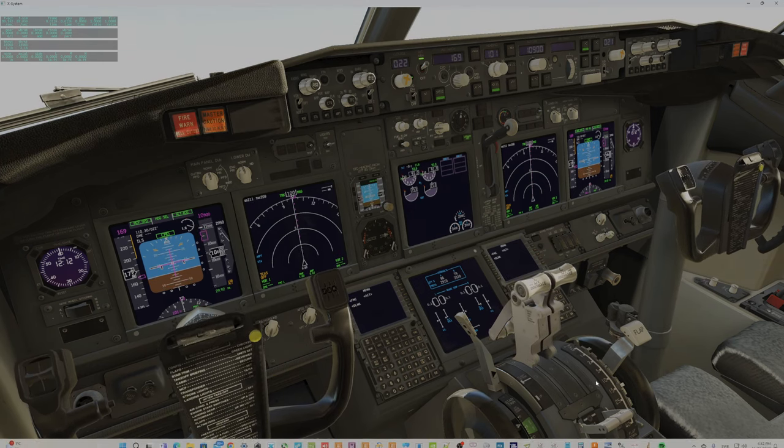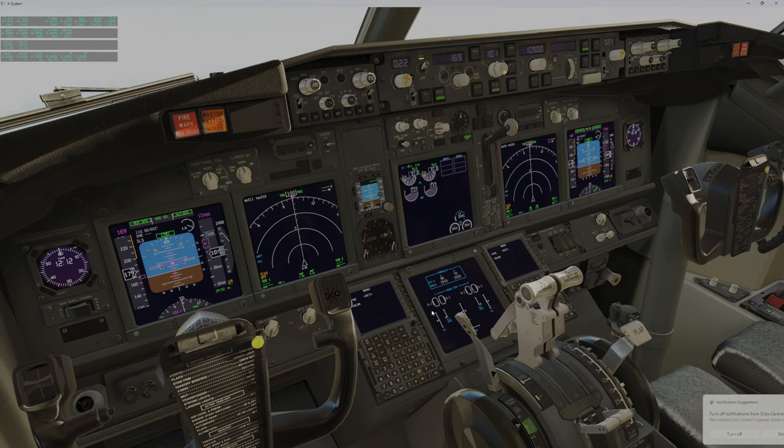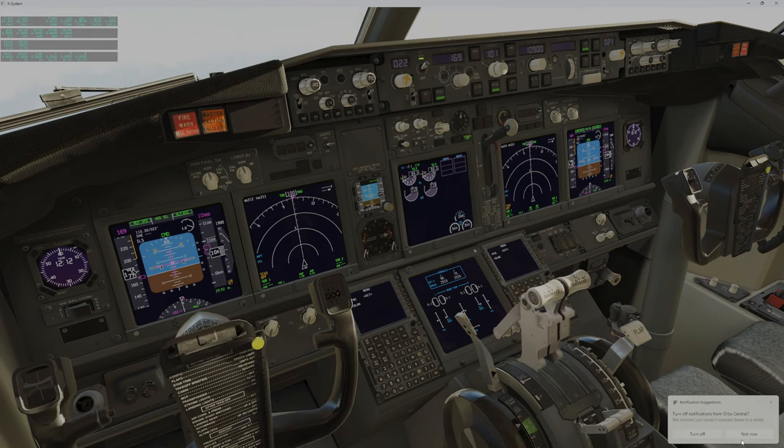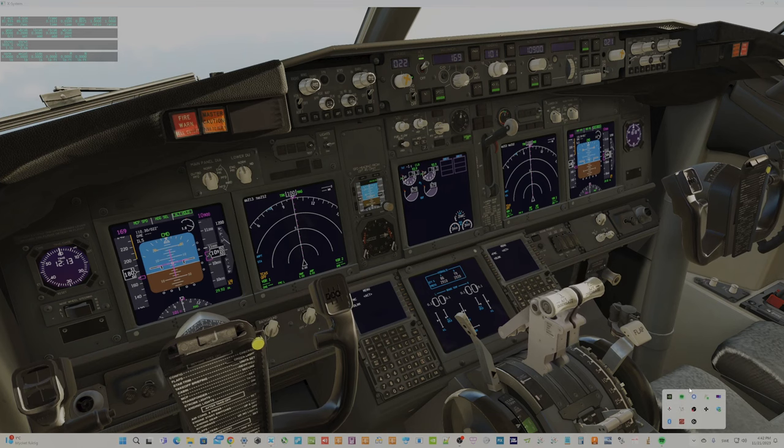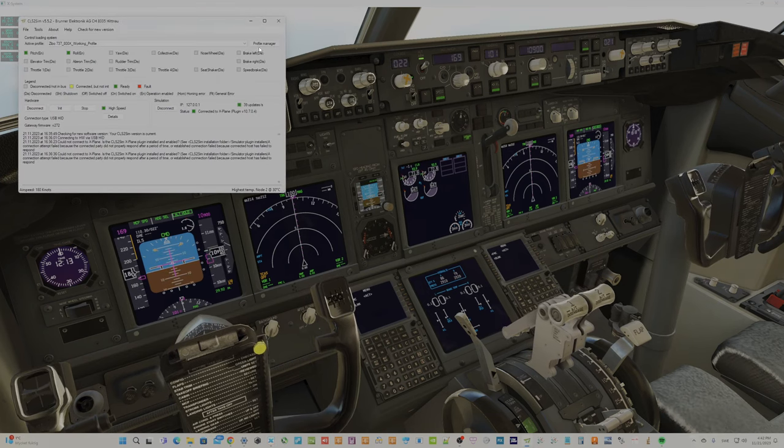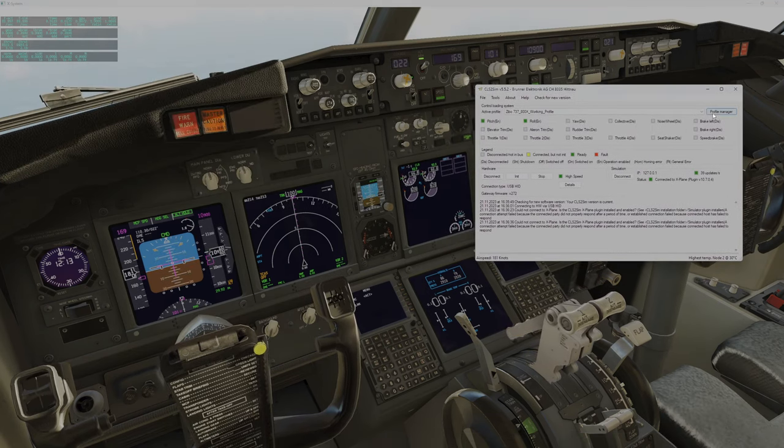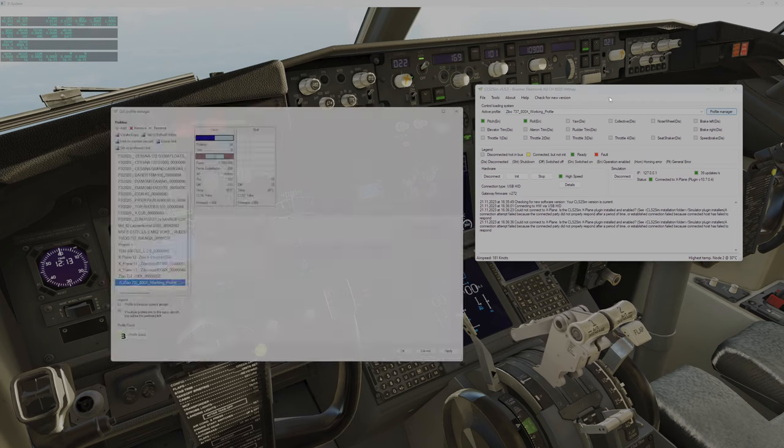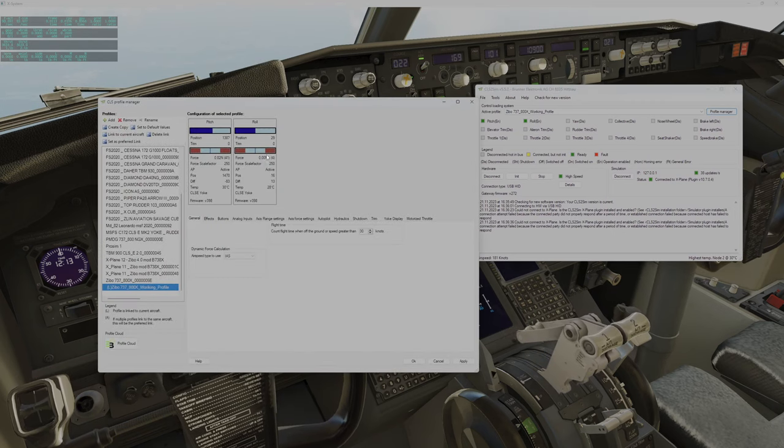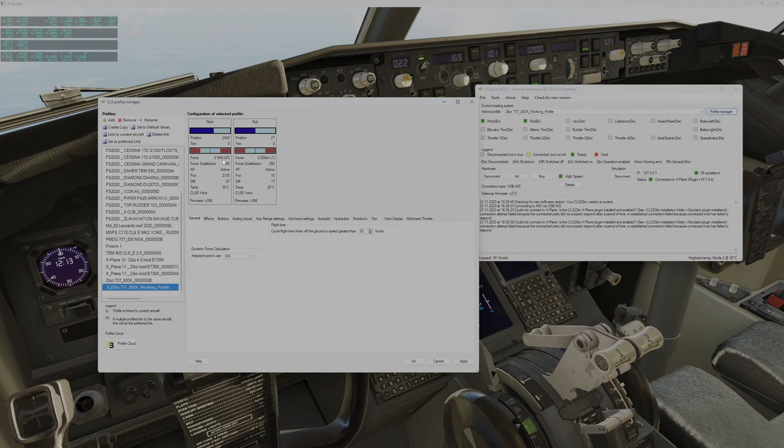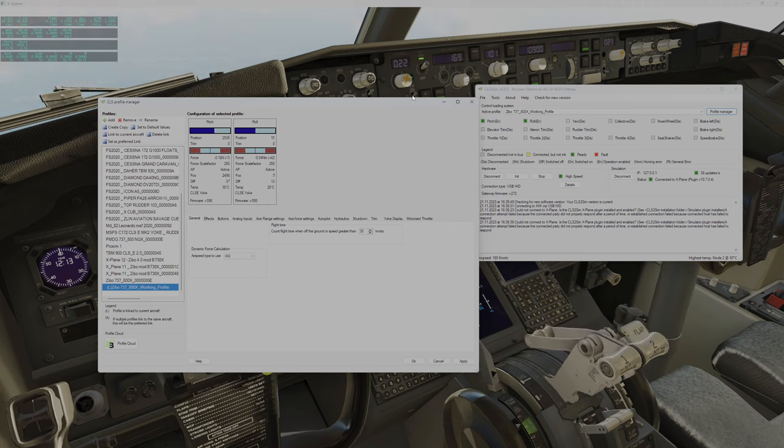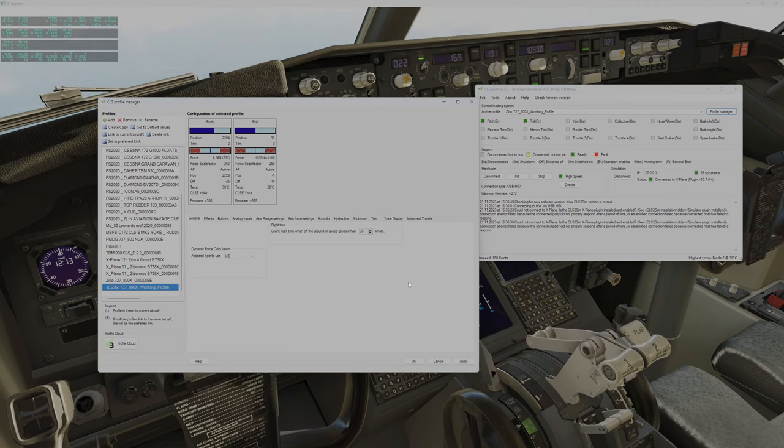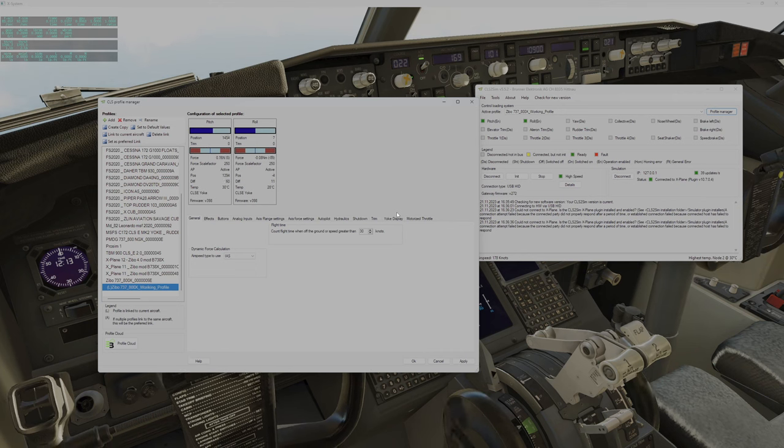And my Brunner yoke is also moving. You can also see that in the profile manager it's sending data and it's moving. So the yoke is moving and everything works with 5.7.